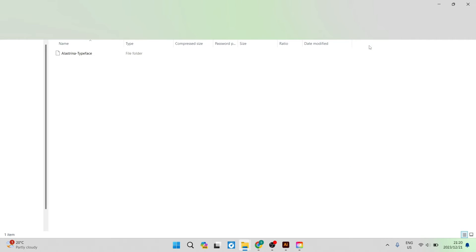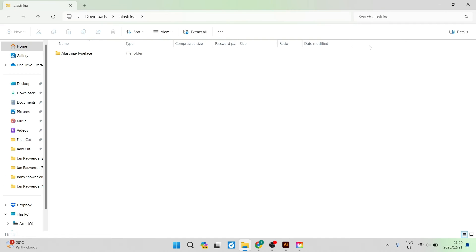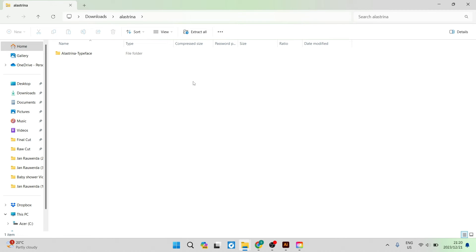Depending on what browser you're using it may look slightly different and depending on what operating system you're using this will also look slightly different. This is Windows 11 and I'm using the browser Google Chrome.